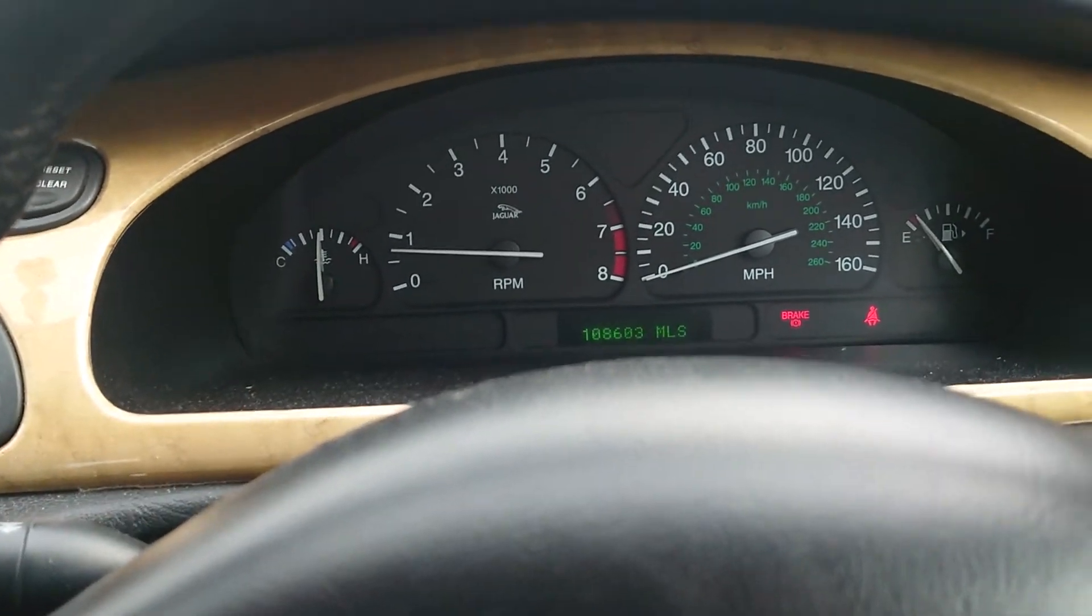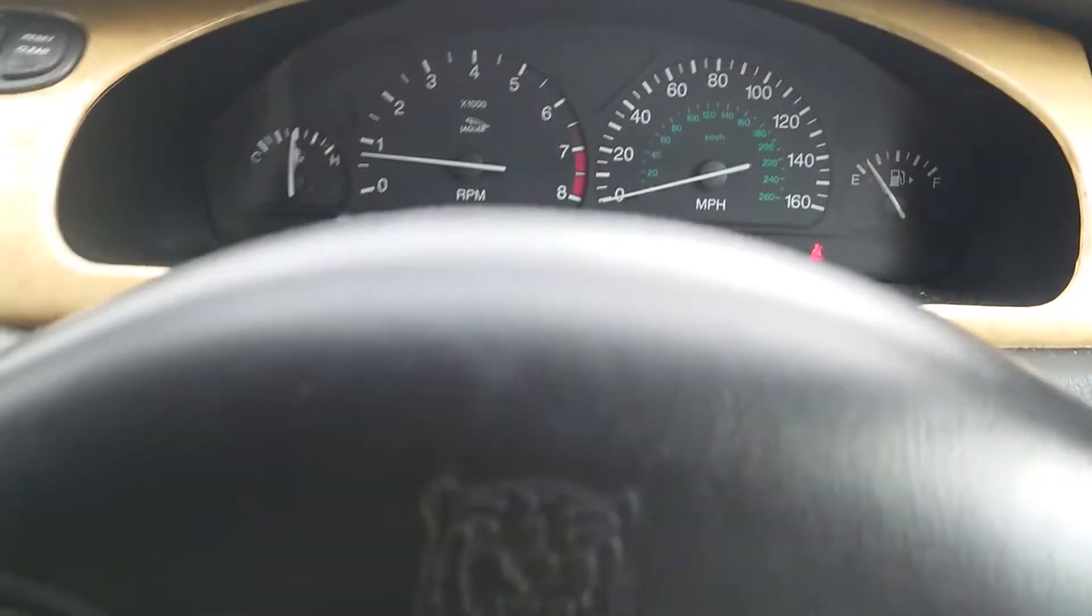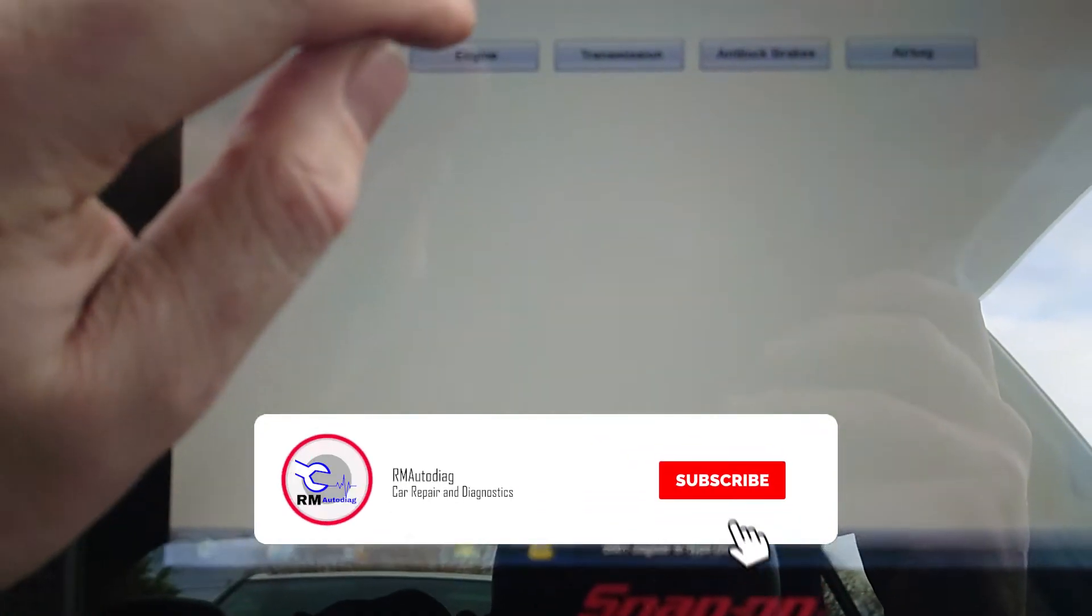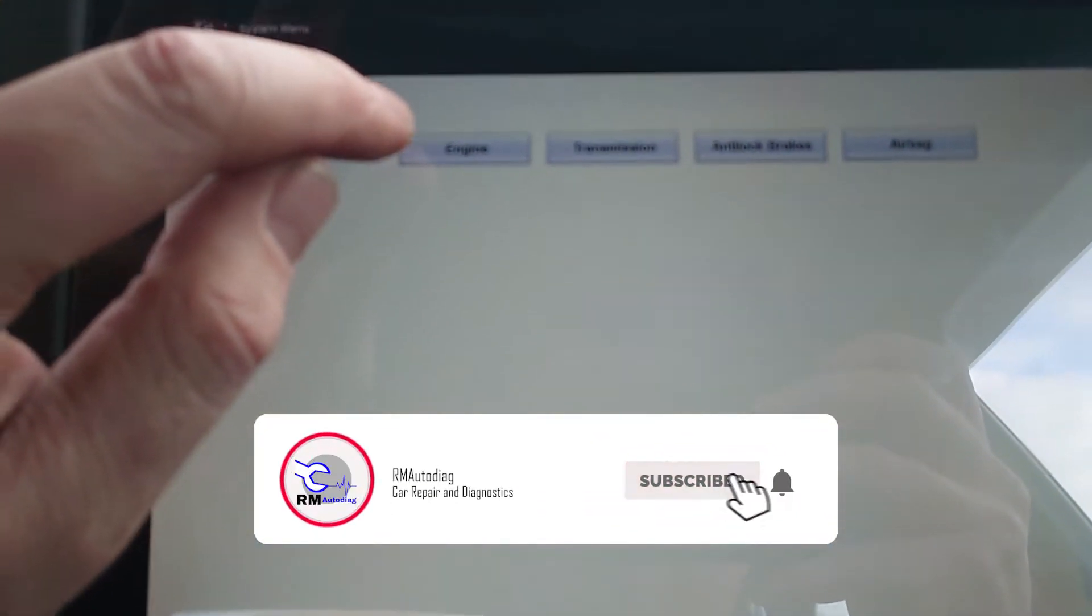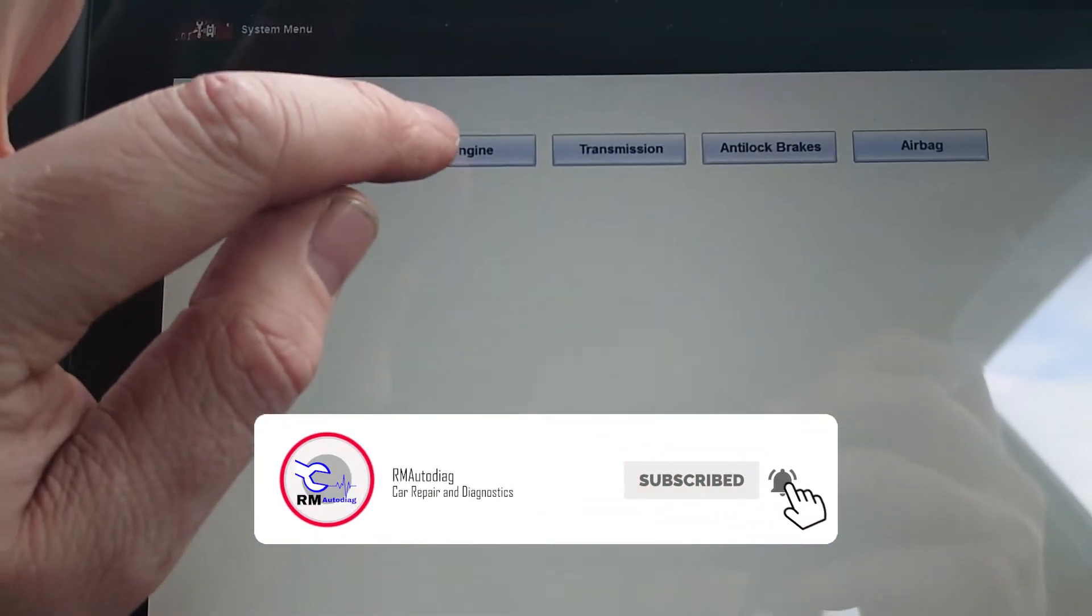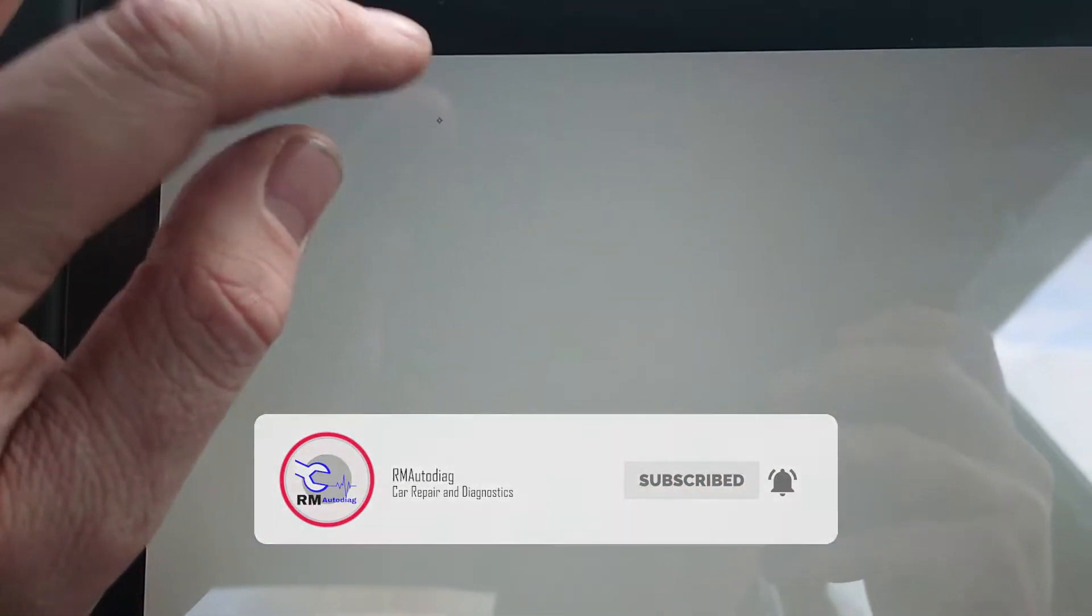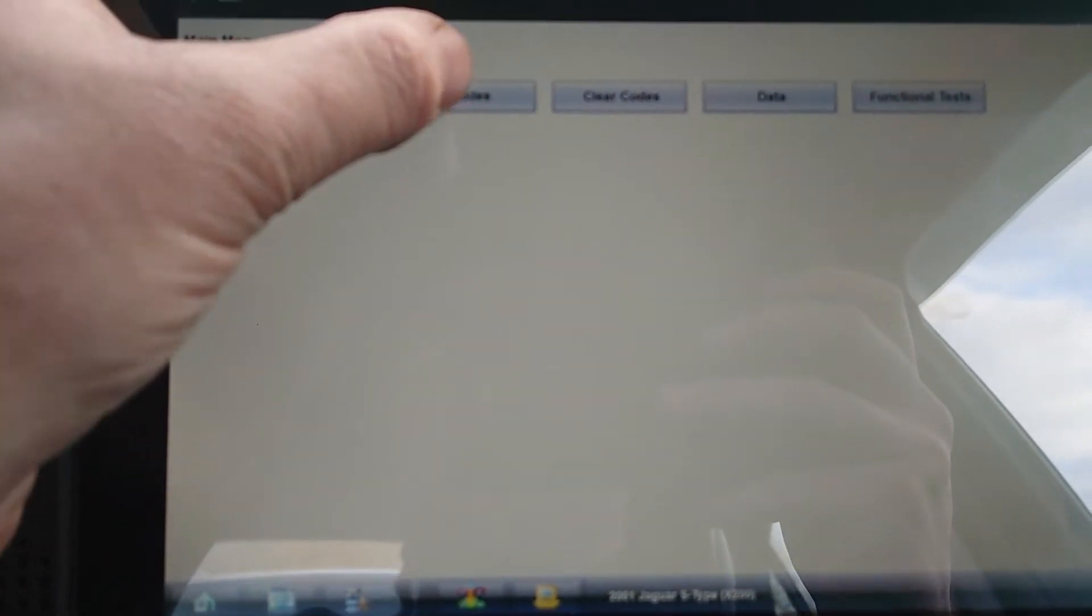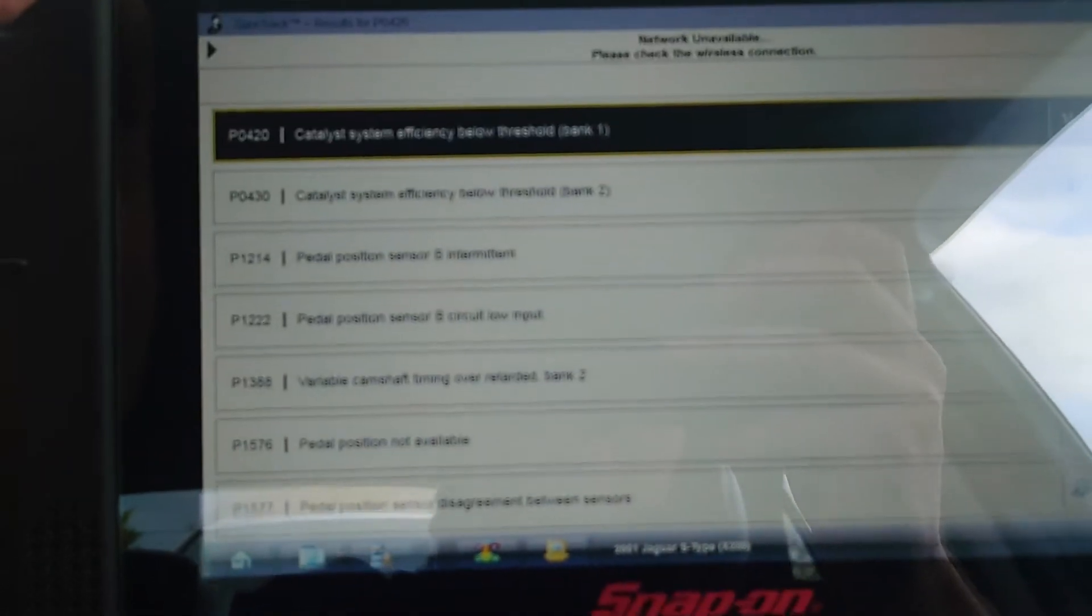I'll just show you what I found. You've got codes, we've got plenty of them in here. We've got catalyst efficiency on bank one and bank two because this is a V6, so we've got two cats in it.